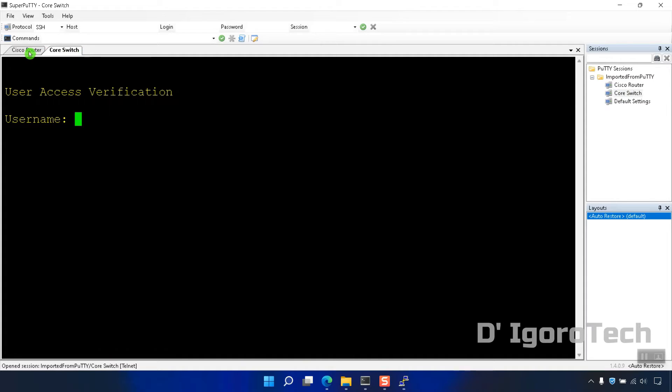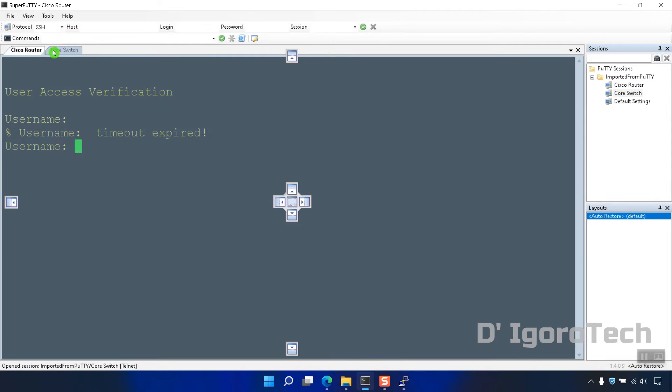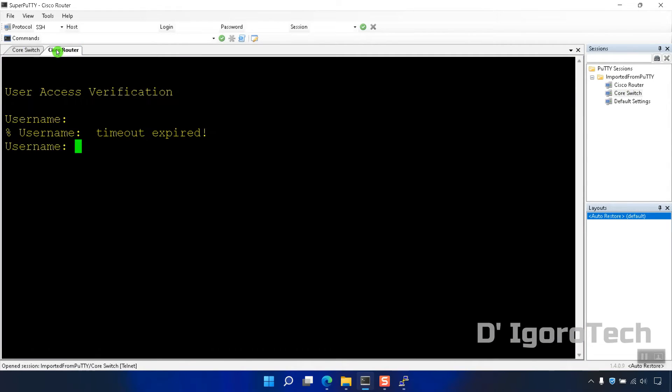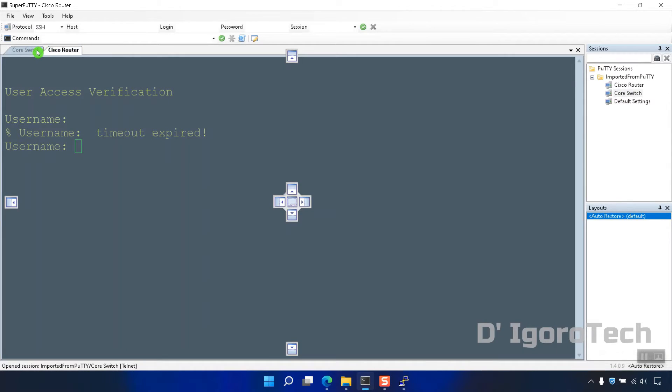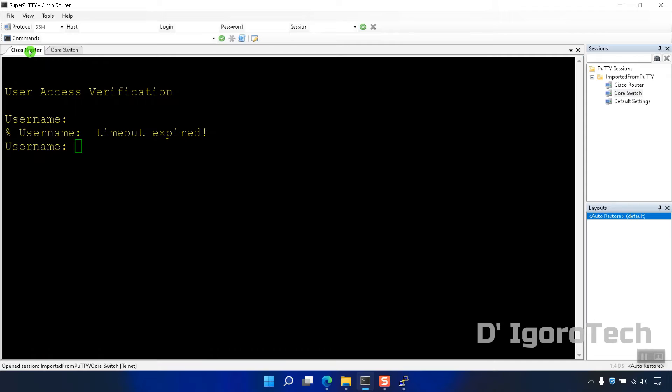You can switch session by clicking and dragging it where you want. To close the session, choose the session you want to close then click on the X sign.